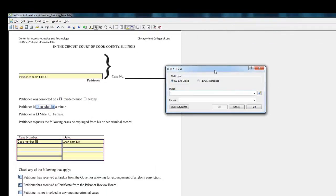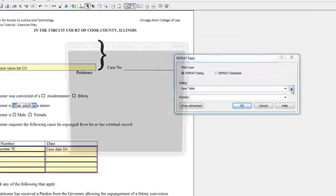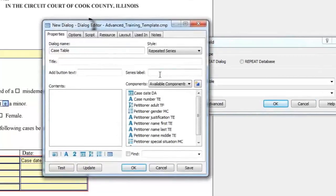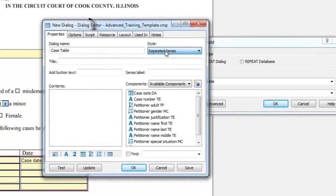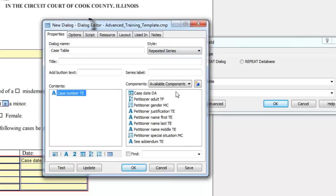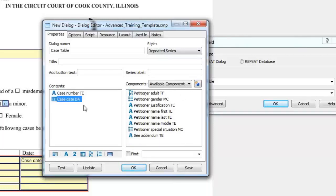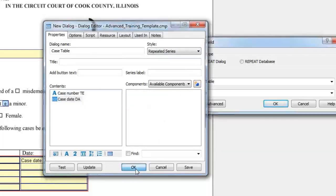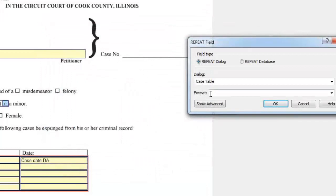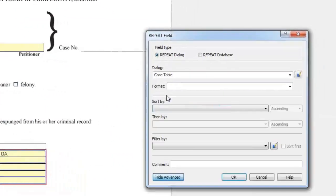Name the repeat case table and click the edit component button. Under style, make sure repeated series is selected. Drag case number TE and case date DA into the contents window. Click OK, then click show advanced.